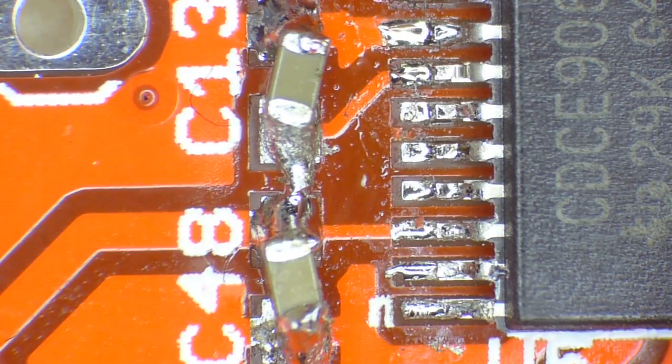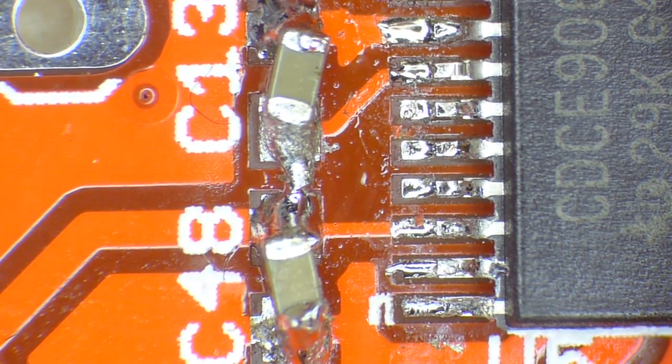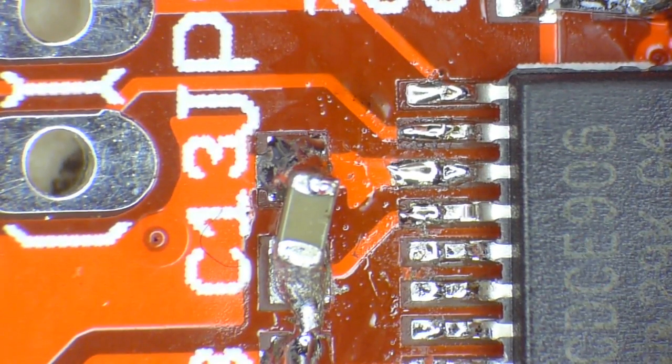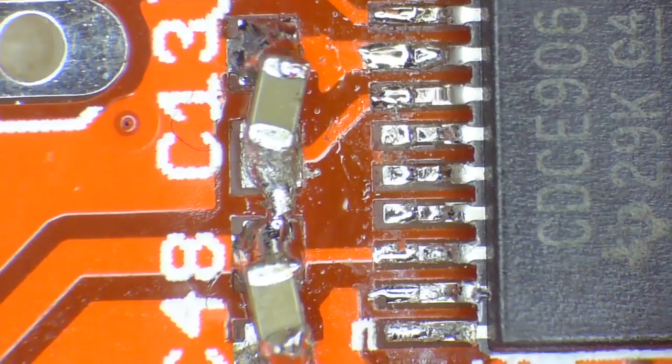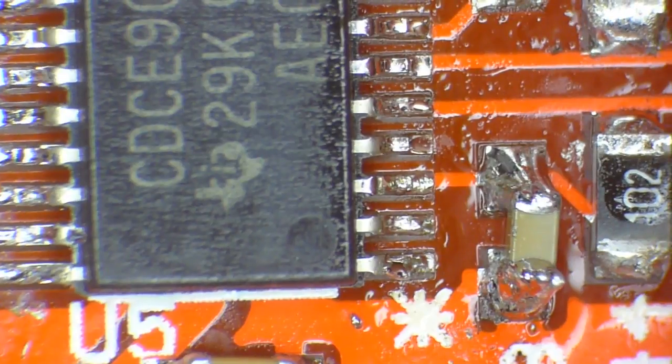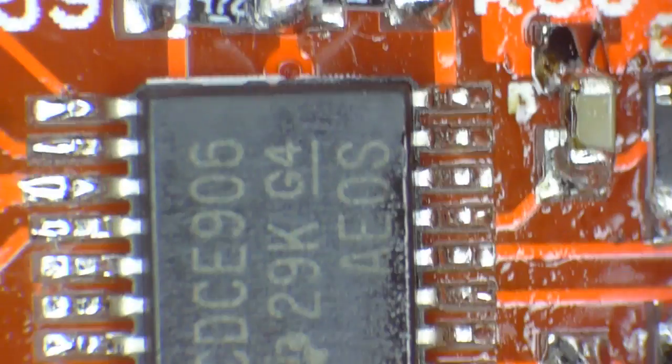So, even if you don't have the stereo microscope, just a simple eye loupe is good enough. But you can see, yeah, that's a pretty good job. So, definitely no issues there.